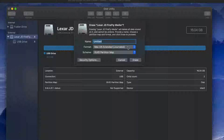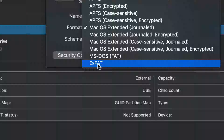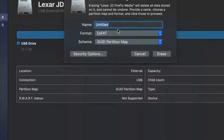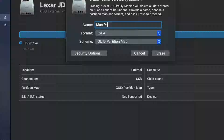It depends what you want to use your USB stick for. Most of you will want to use it for both Mac and PC, which means you have to pick ExFAT — right here. We're going to pick that option.